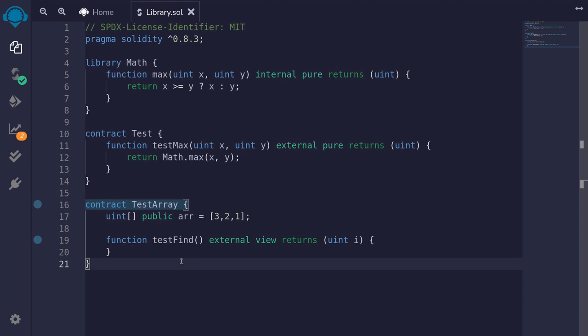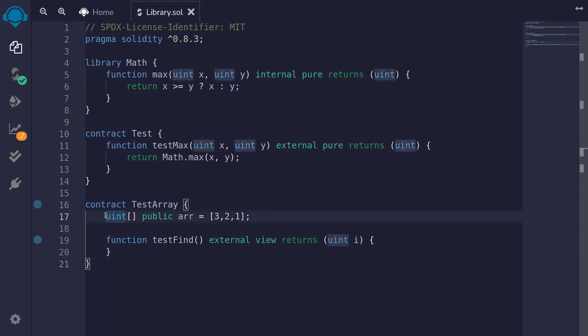For the next example, I'm going to show you how to use library functions with state variables. This will also be an example of how to enhance a data type. The data type that we're going to be enhancing is an array of uint. For this example, we'll be using an array state variable already initialized with elements 3, 2, and 1.